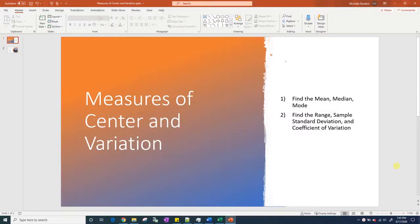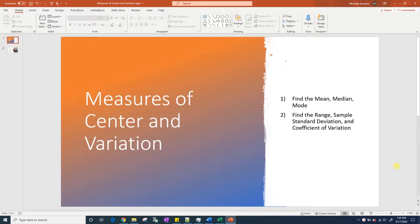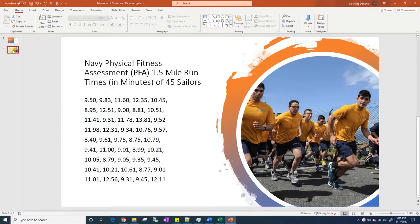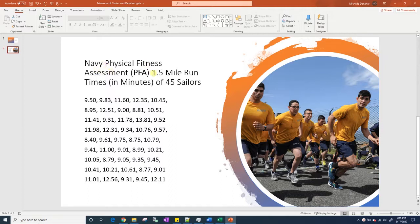In this video we're going to discuss measures of center and variation. In particular we're going to find the mean, median, and mode, and the range, sample standard deviation, and coefficient of variation. We have this example data set of Navy physical fitness assessment, the 1.5 mile run in minutes for 45 sailors.